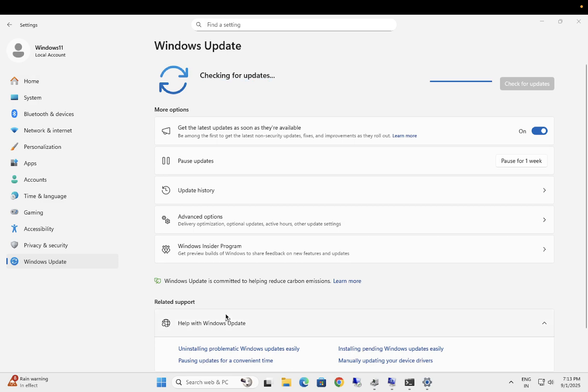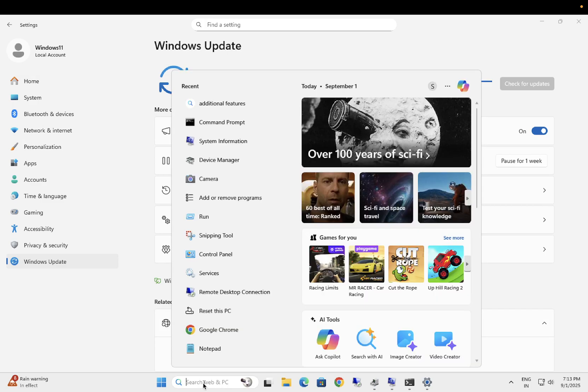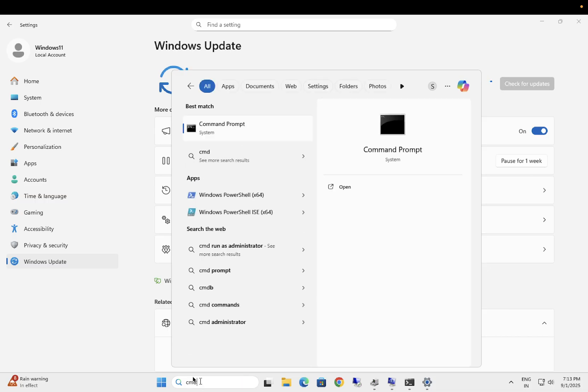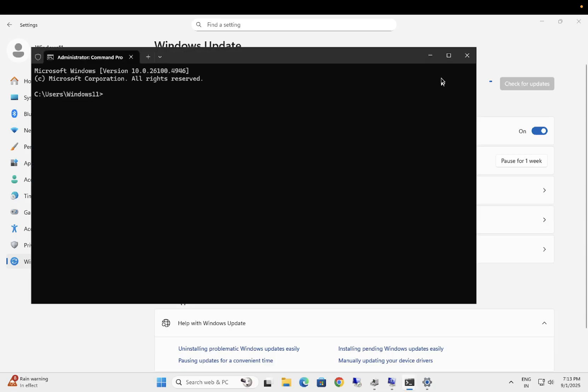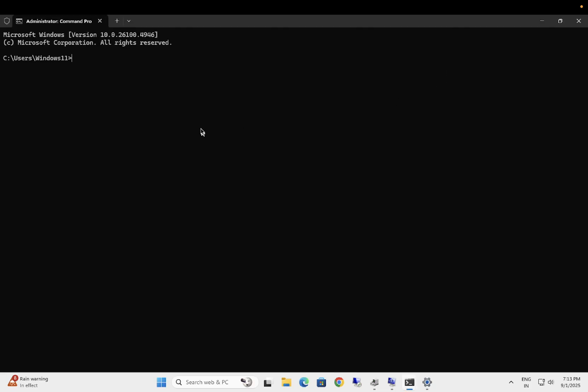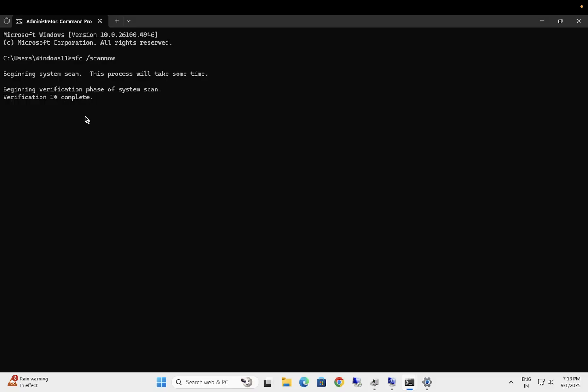If after applying these methods your issue is still not resolved, what you can do is you can open the CMD and run it as admin. We can fix the Windows corruption before going ahead with the advanced option. Type SFC space forward slash scannow. This will fix the Windows corruption, OS level corruption. Once this is done, again restart your Windows and check back if that's able to fix your issue or not.